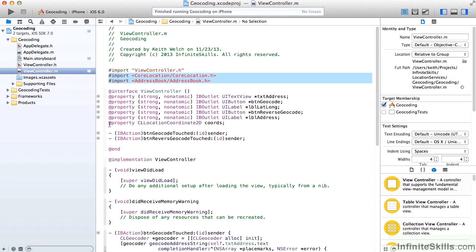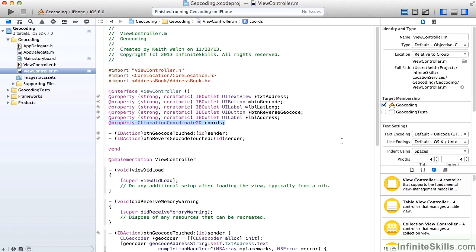In addition to our storyboard objects, we have one property for our location coordinate. And that's going to provide essentially the latitude and longitude that we calculate initially and then we pass along.